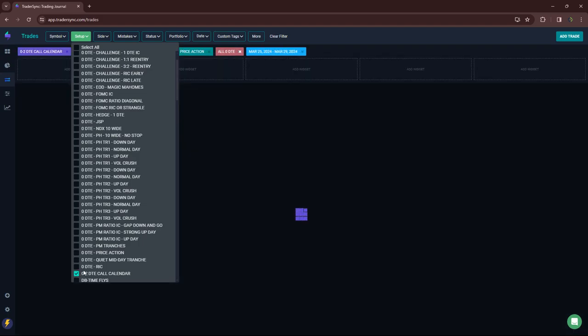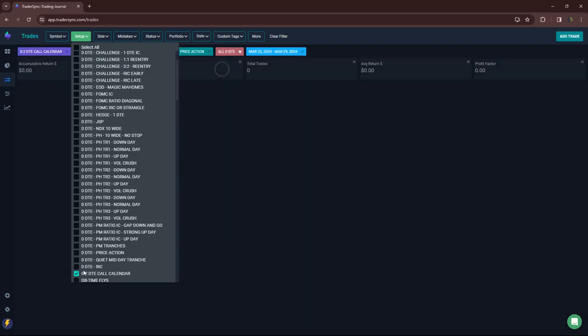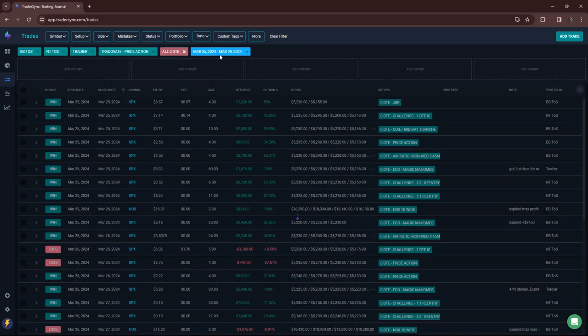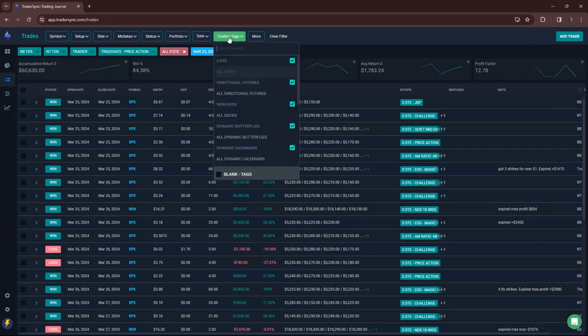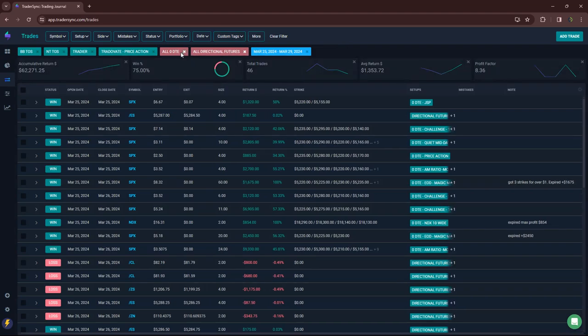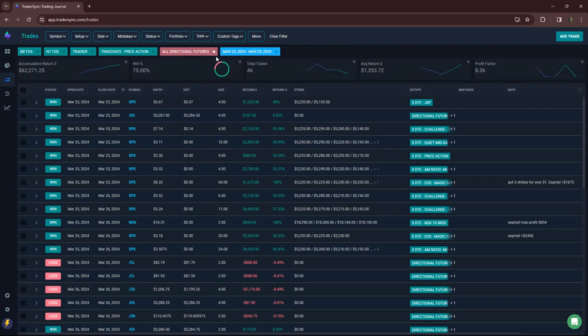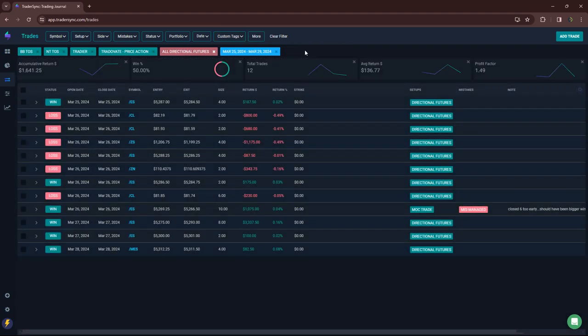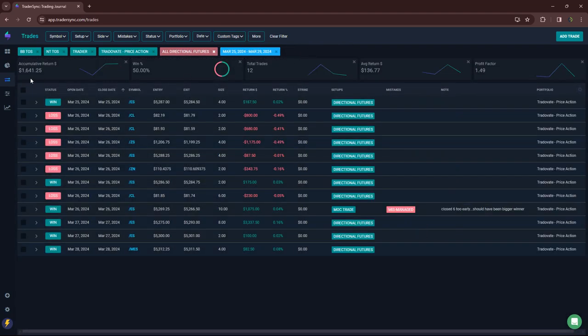And then my O2 call calendar. None of those this week. All right. So that's it for zero DTE. Directional futures.